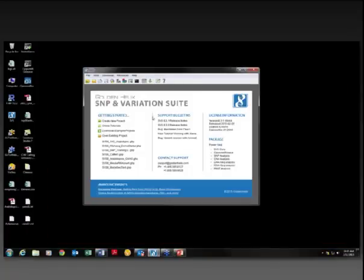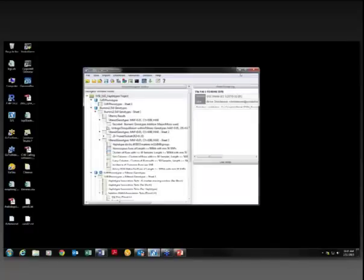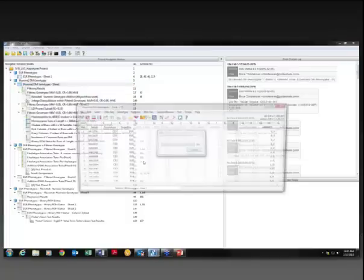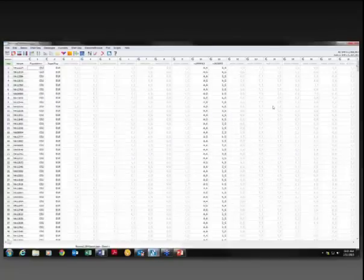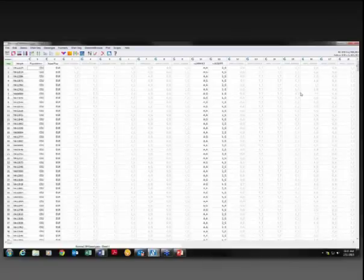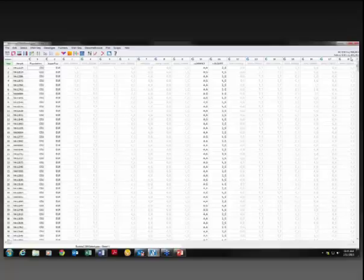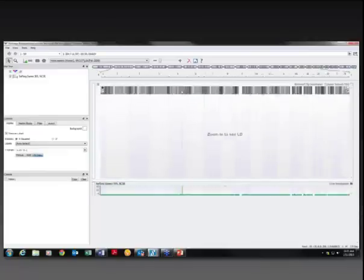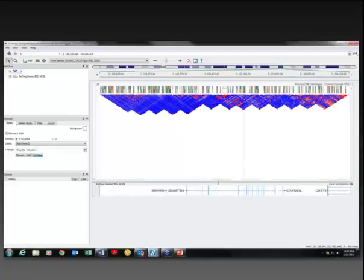SVS is a project-oriented software tool. I'm going to open a project that already has a lot of data in it. The data we're looking at today is from the Illumina 2.5M genotyping platform, from the 1000 Genomes Phase 3 project. I've selected just the European samples — 649 of them. The entire SNP set consists of about 2.5 million SNP markers. I applied some simple filters based on call rate and allele frequency, reducing it to just over a million highly polymorphic SNPs.